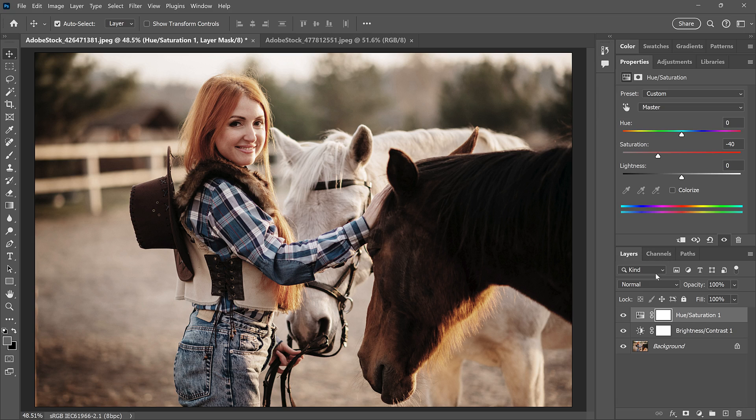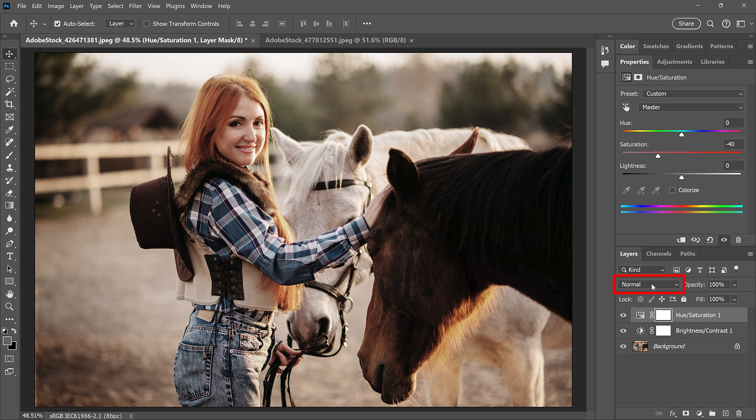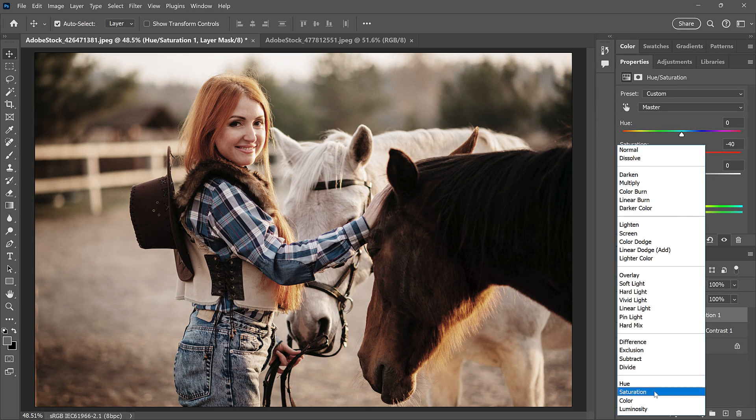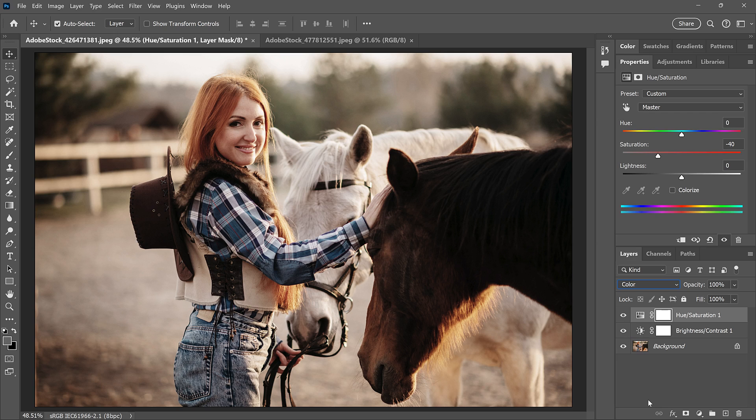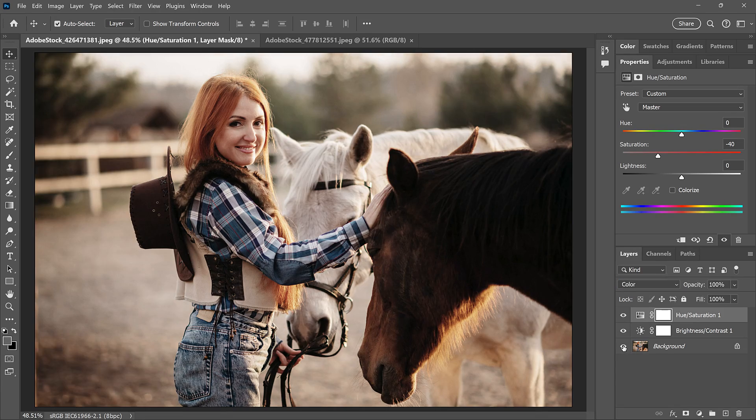And back in the Layers panel, I'll change the blend mode of the layer to Color, so the adjustment affects only the color in the image, not the brightness. And we have our quick and easy Bleach Bypass effect.